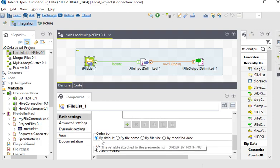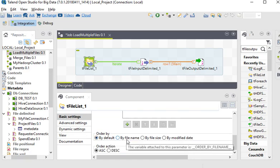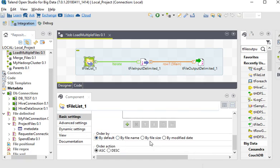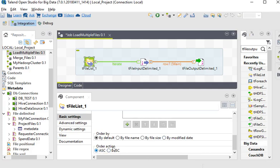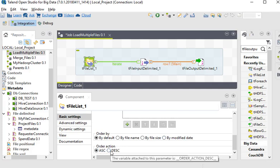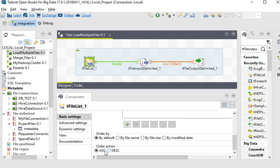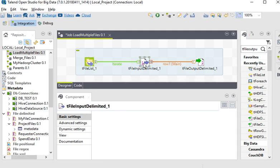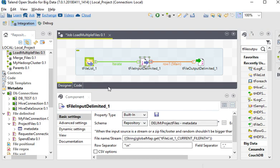By default, you can see there are four options provided: by default, by file name, by file size, by modified date. And order option ascending or descending. You can choose any one of them. I am choosing ascending.